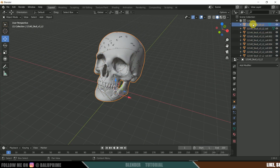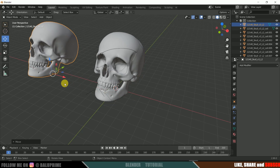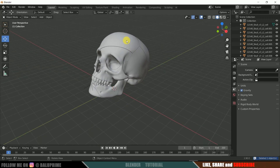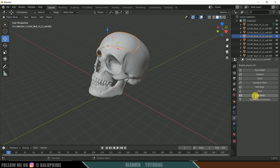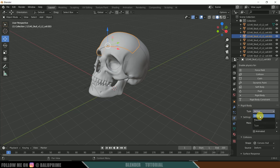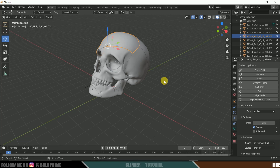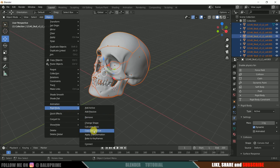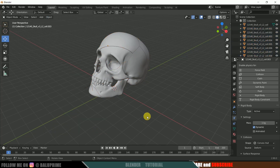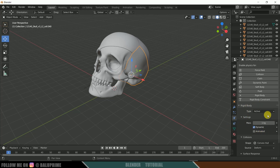Select the original skull model, move it aside, and delete it. Now select any one fractured piece, go to Physics Properties, and apply Rigid Body. Set the type to Active and mass to 1 kg. To apply these physics properties to all remaining pieces, press A to select everything, then go to Object, Rigid Body, and select Copy from Active.